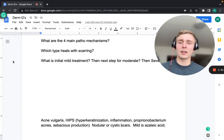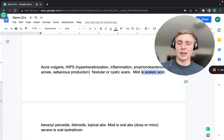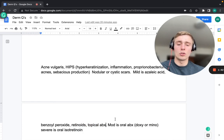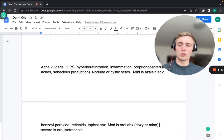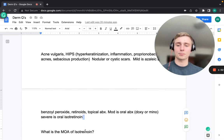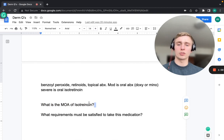For mild acne, treatment options include azelaic acid, benzoyl peroxide, retinoids, and topical antibiotics. For moderate acne, you can use an oral antibiotic such as doxycycline or minocycline. For severe acne, the treatment is isotretinoin — note that it's isotretinoin, not tretinoin.